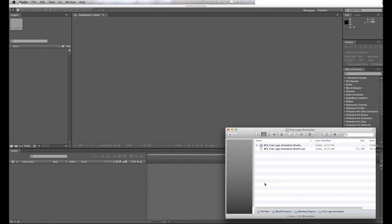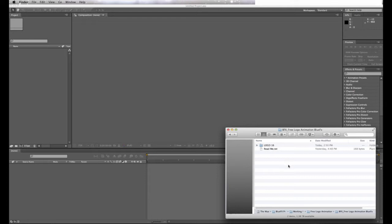First, you start by opening your download zip file. Inside, you'll find a folder labeled logo 16 and a readme file. Inside the folder, you'll find the working template.